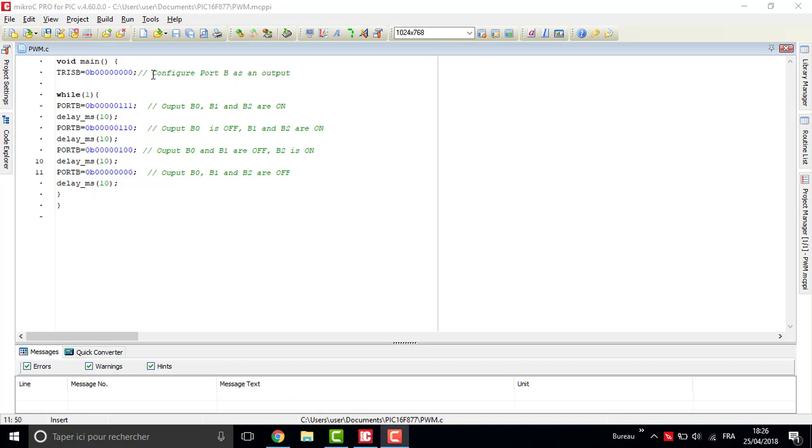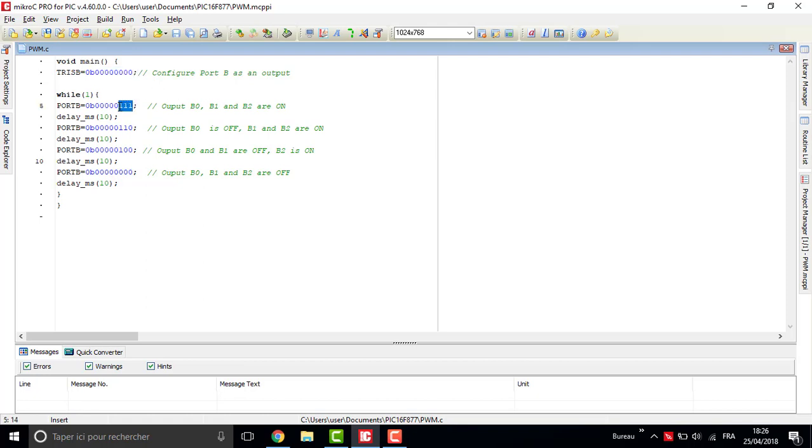Then inside the while loop, you've got to set three pins as one and make a delay. Set one of these three pins to zero and then wait for, for example...